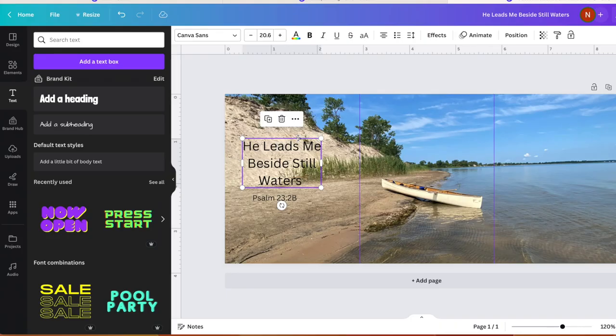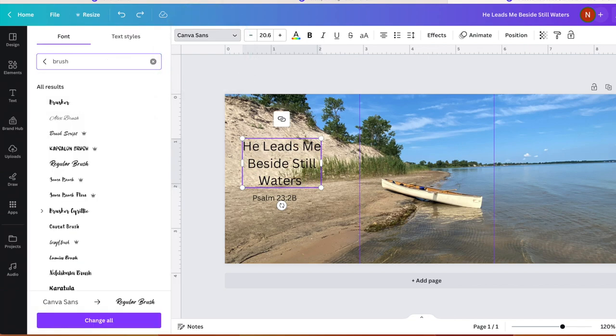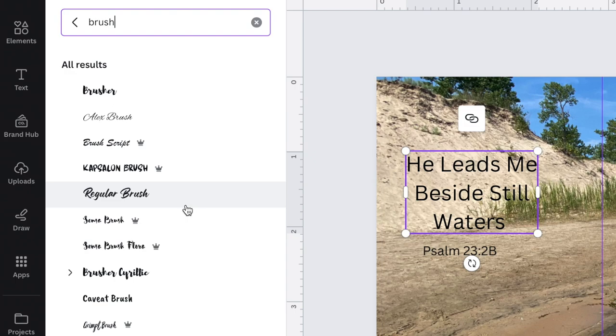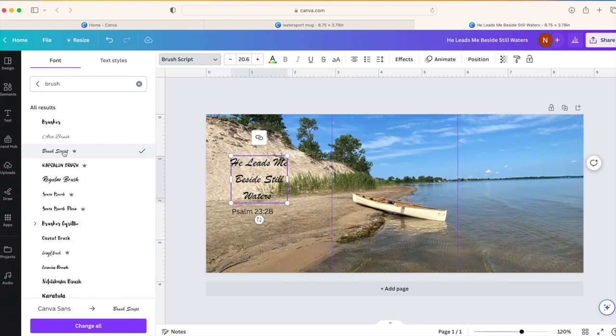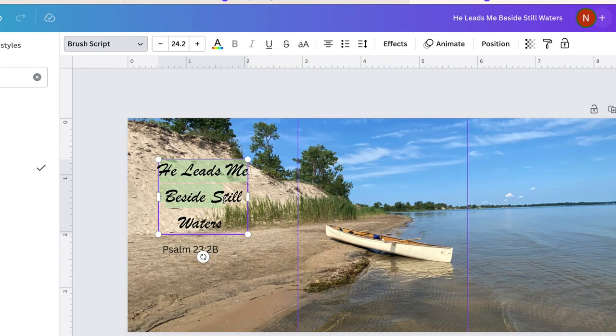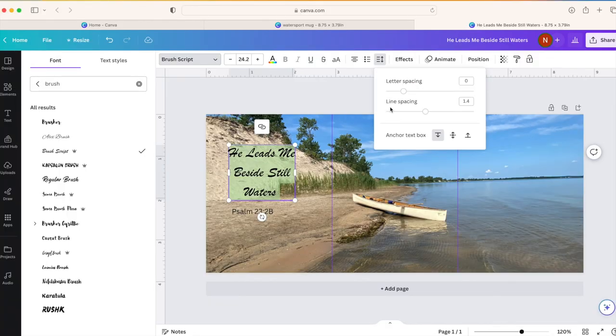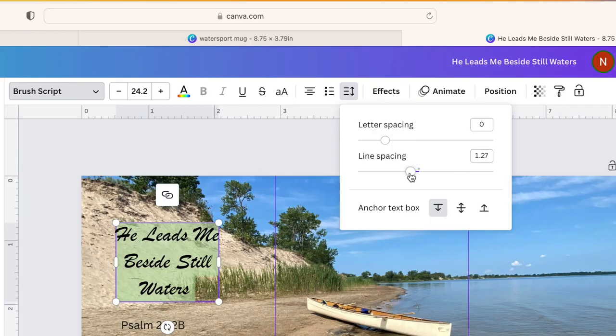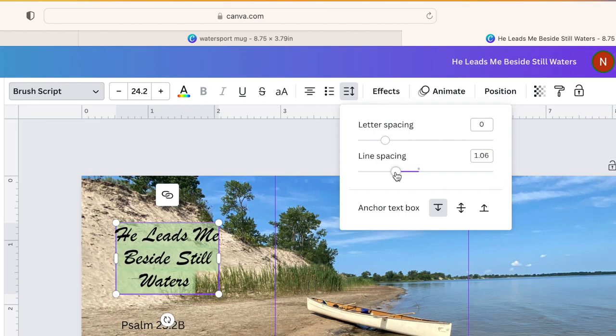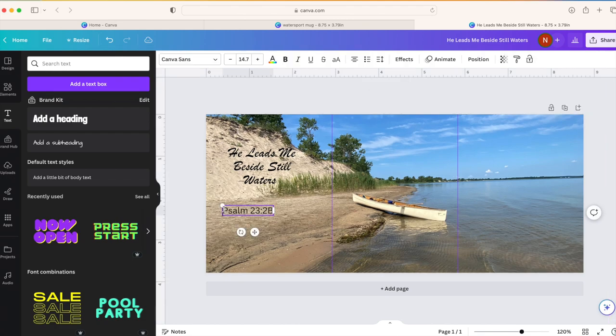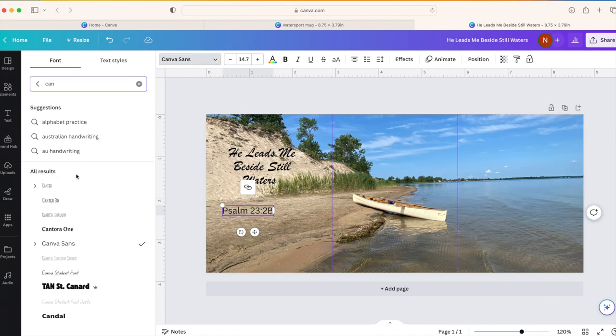This font does not look very exciting, so let's go ahead and change this. The font I want to use is called brush. We have a few different fonts here with the name brush in them. There's Alex brush or brush script or regular brush. Regular brush does not have a crown beside it, so if you're using the free version, you can use that one. I think I'm going to use the brush script one. I don't like the spacing of the words here, but we can fix that. Highlight the words, then go up to the top where it says spacing. You can change the line spacing right here just by moving the dot along the slider. I also want to change this font. I'm going to use the font here called Canter.